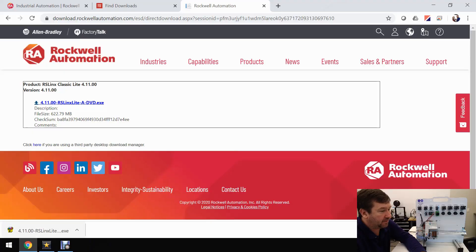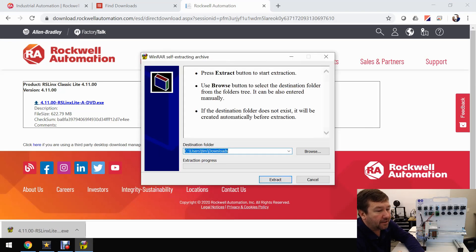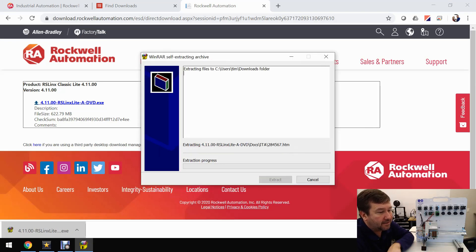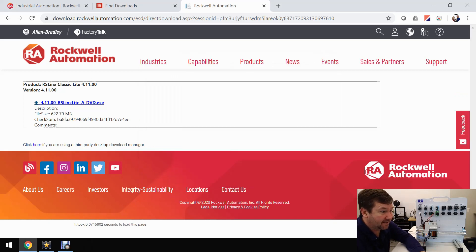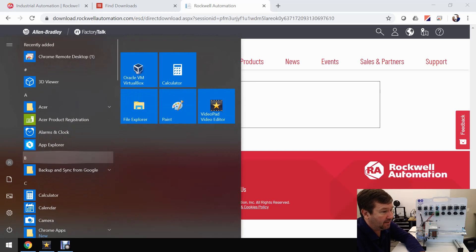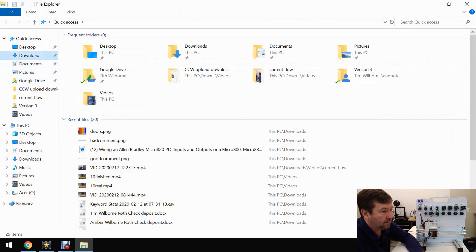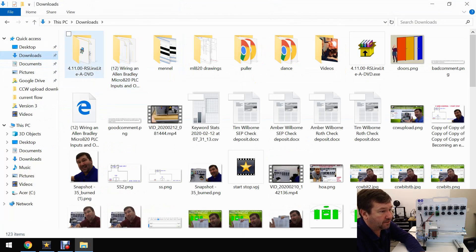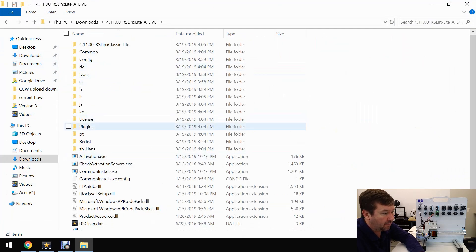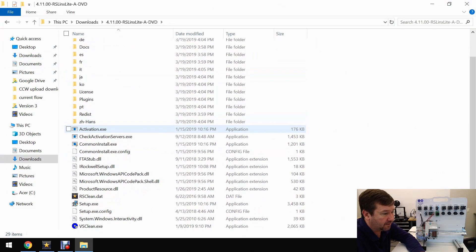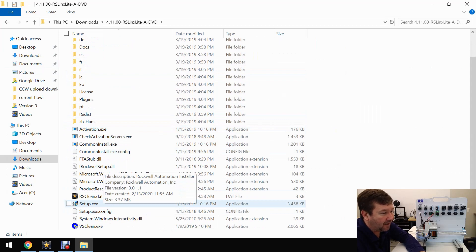Our download is complete, so we're going to open up that file and it's going to extract it. Make sure you know where it's extracting to, because that prompt kind of just disappears. Now we're going to go to Explorer and navigate to where we extracted it — here are the files.